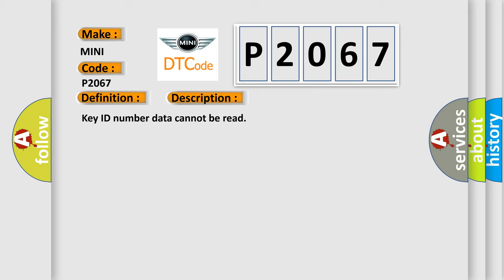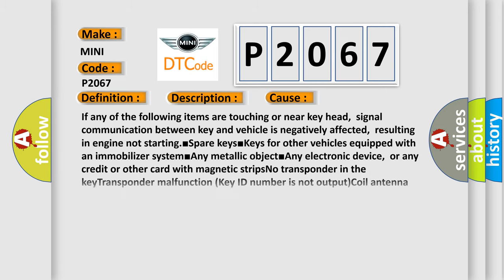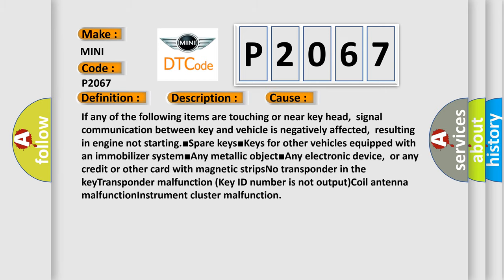This diagnostic error occurs most often in these cases: If any of the following items are touching or near the key head, signal communication between key and vehicle is negatively affected, resulting in engine not starting.